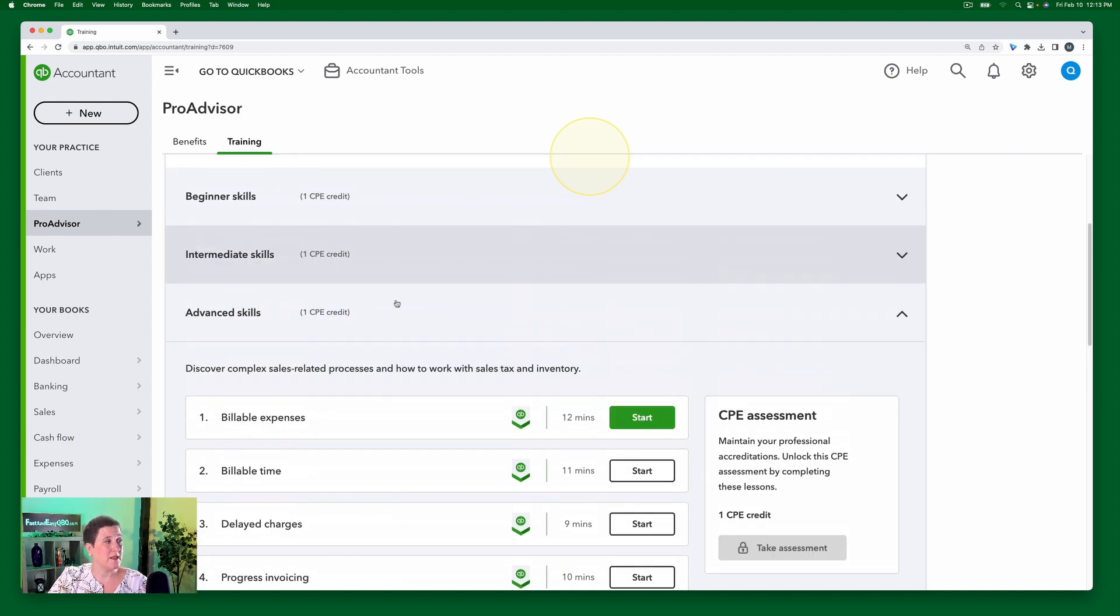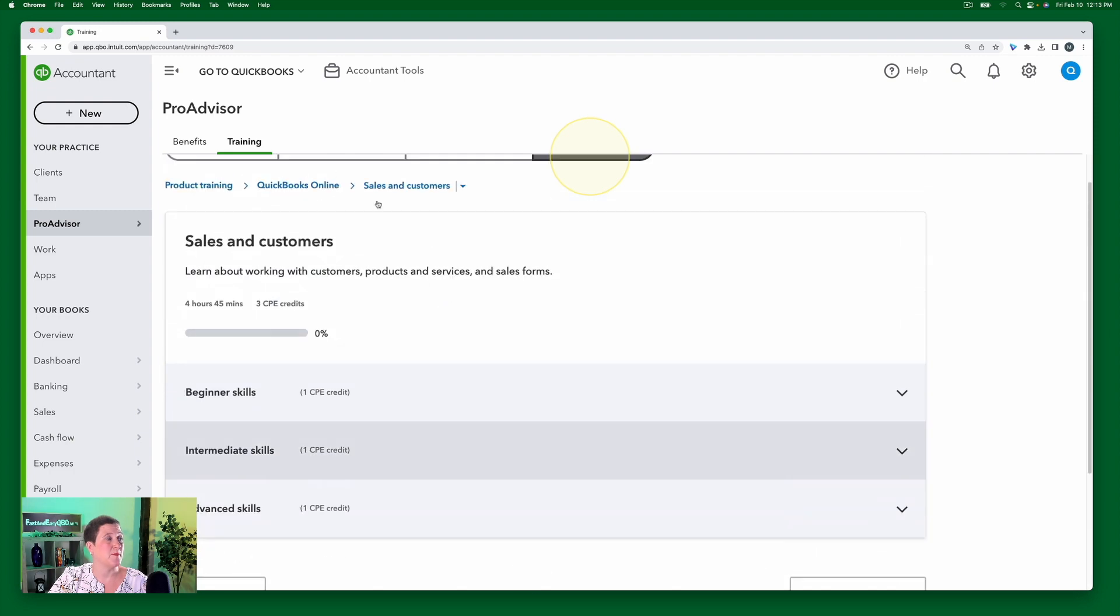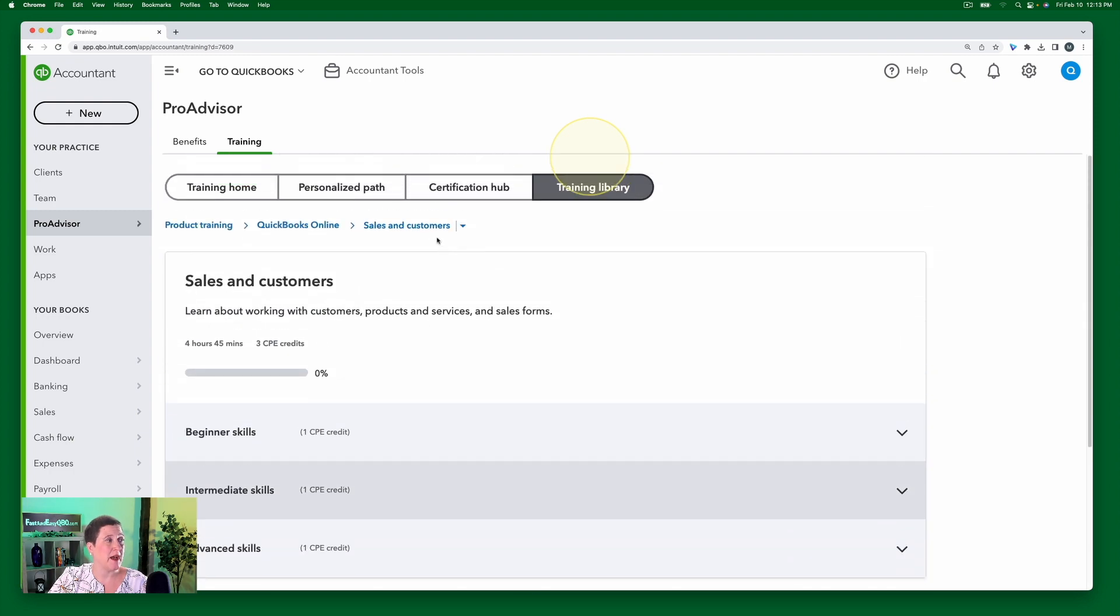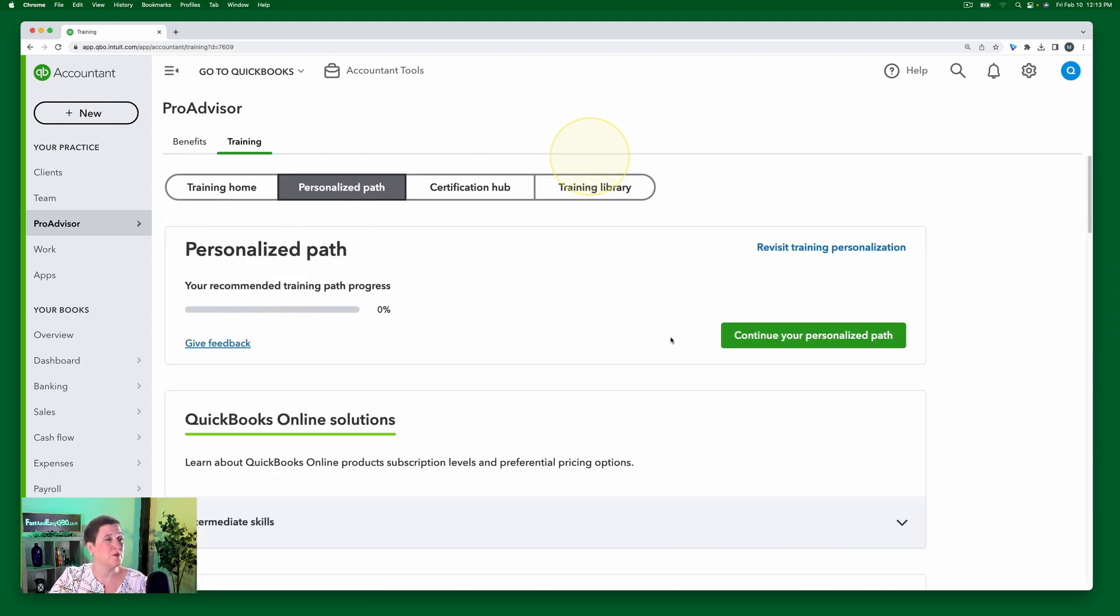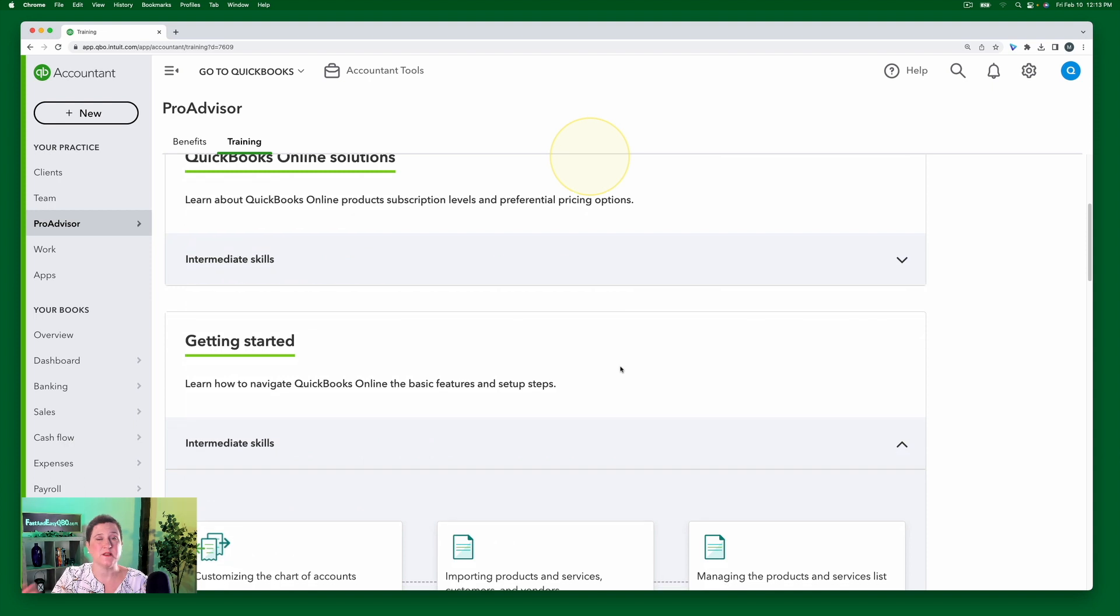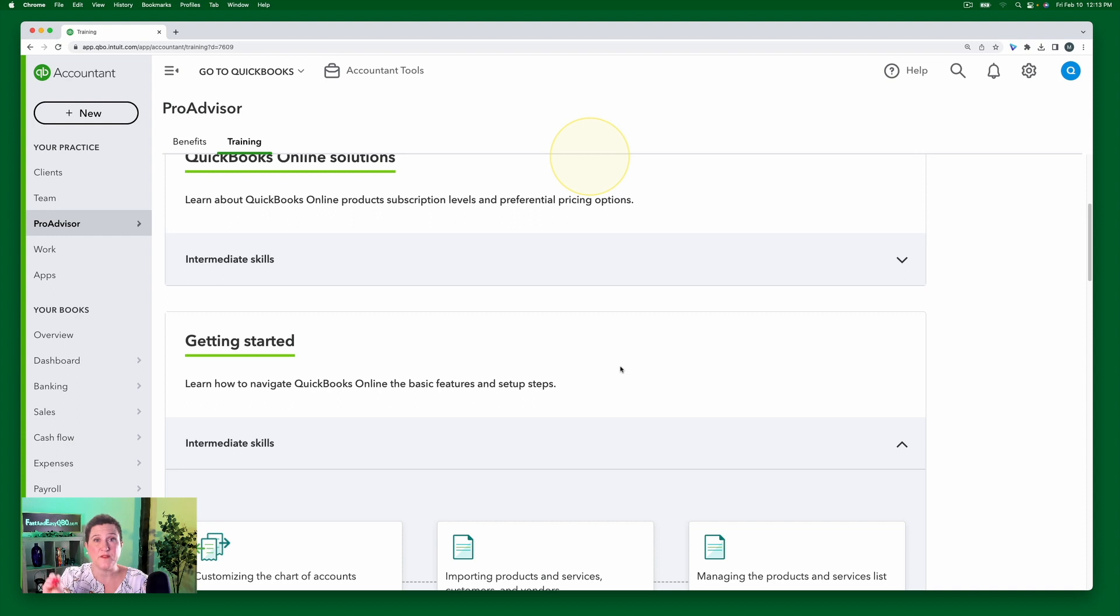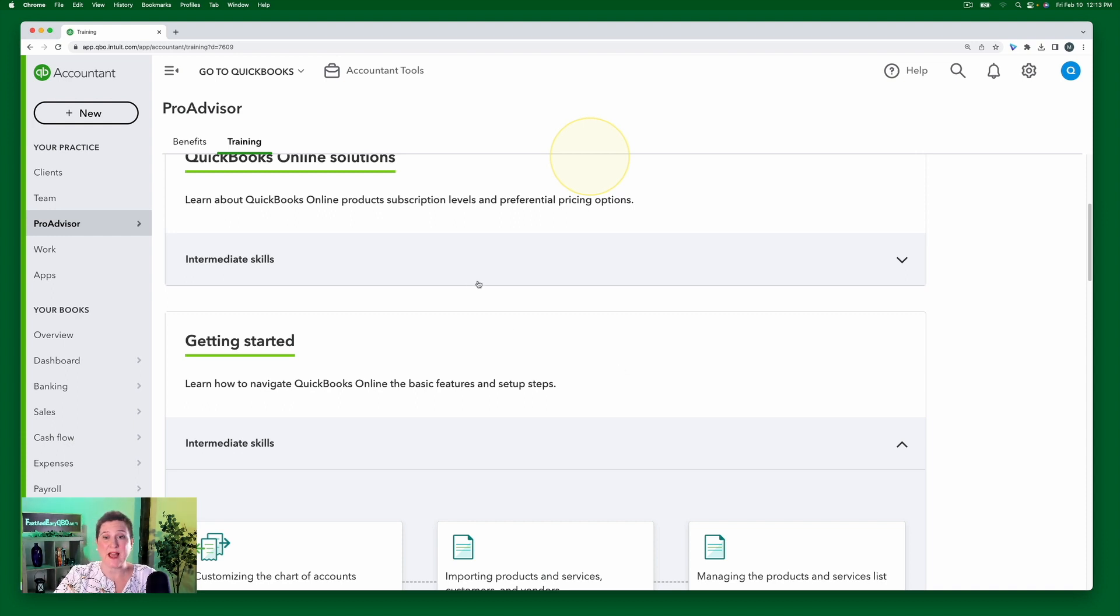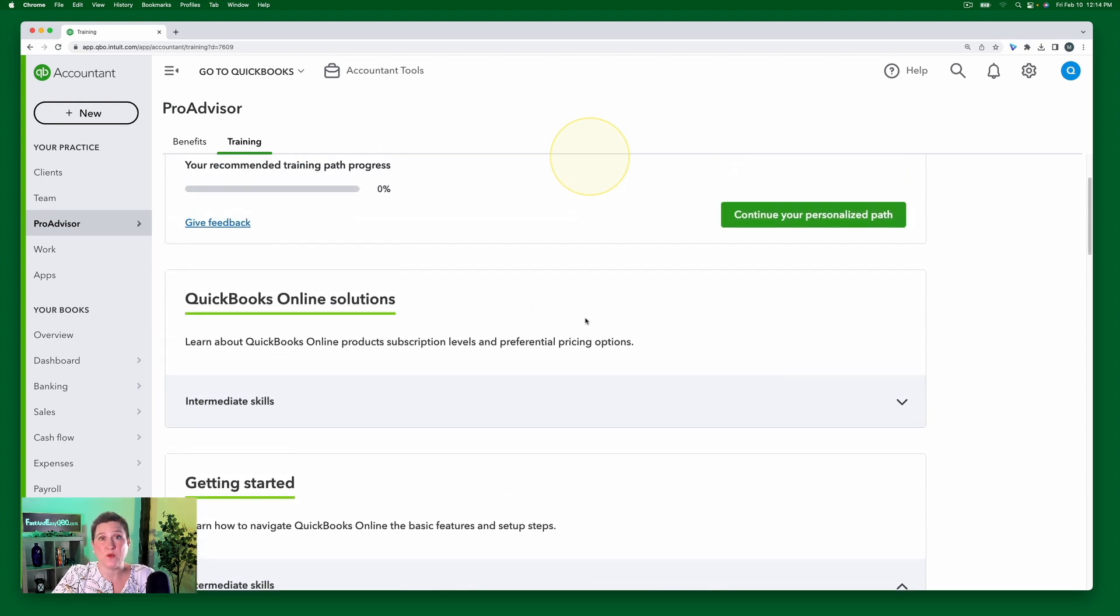So the training library contains everything that you need. Whereas the personalized path just picks out those things that you need to study specifically for the exam. Now, just a couple of things you need to know about this path is that it's not in the same order as the test.